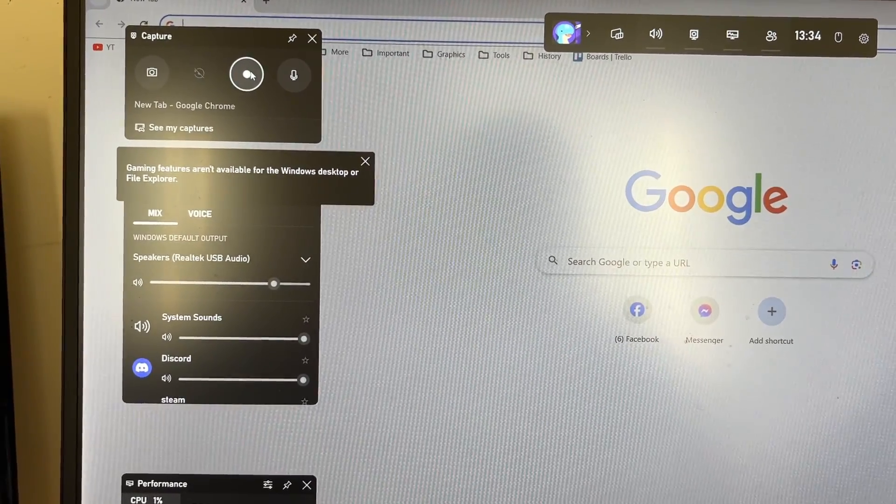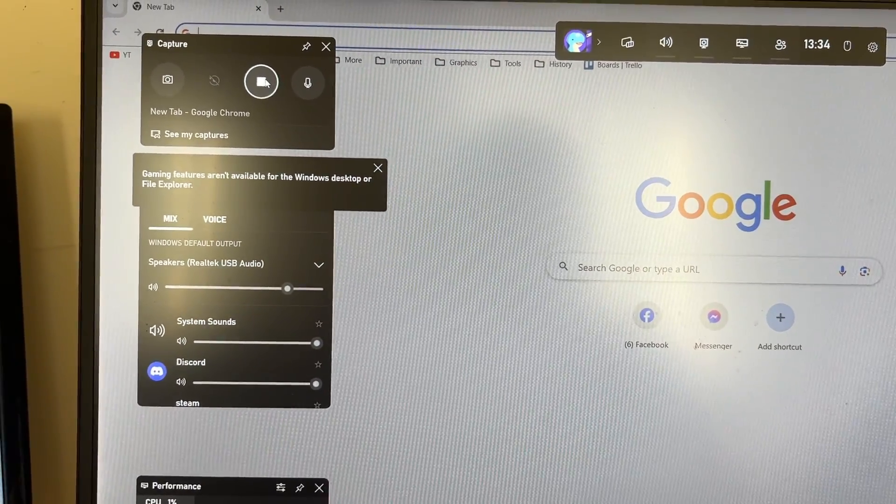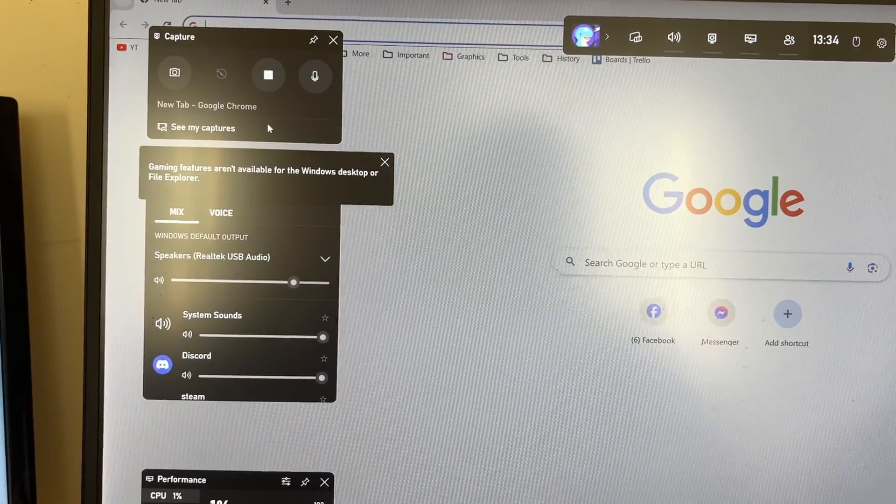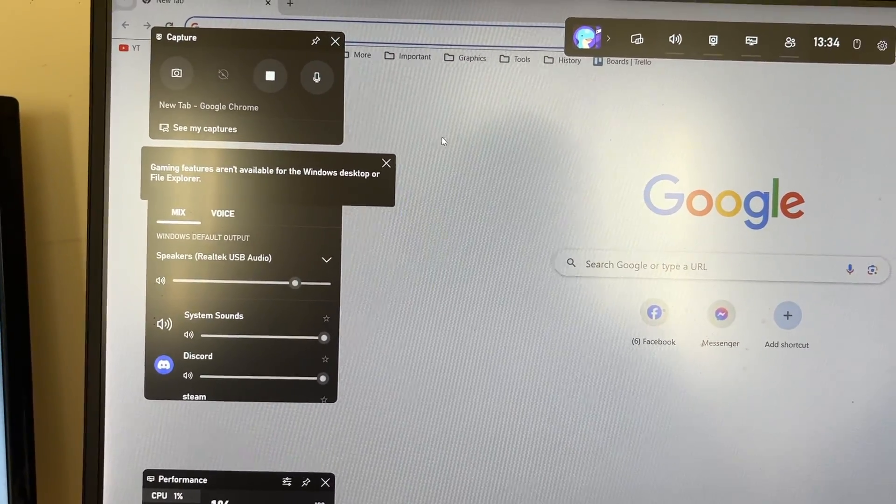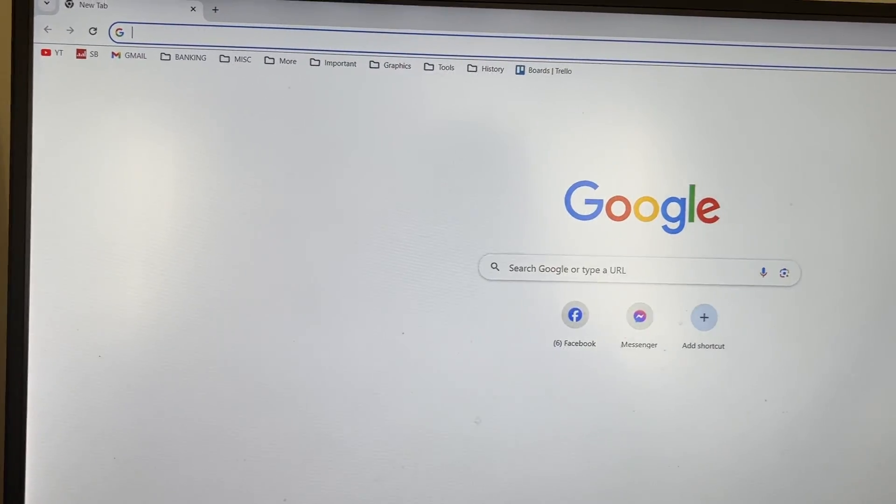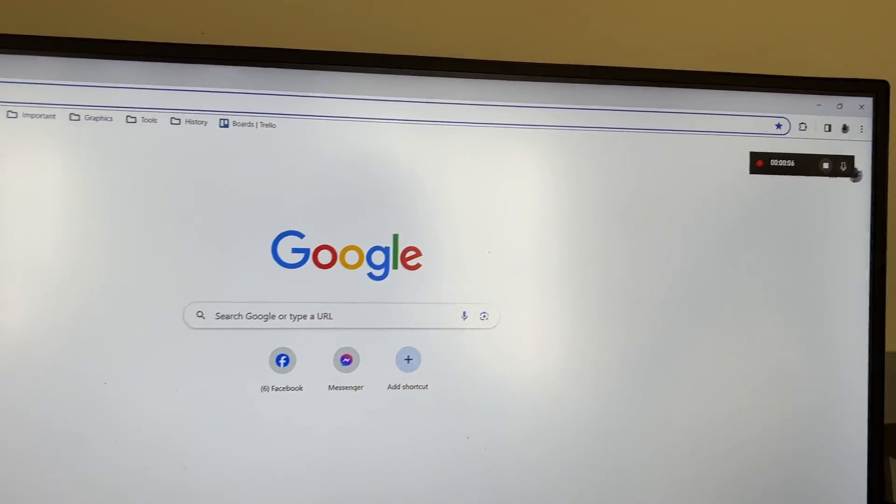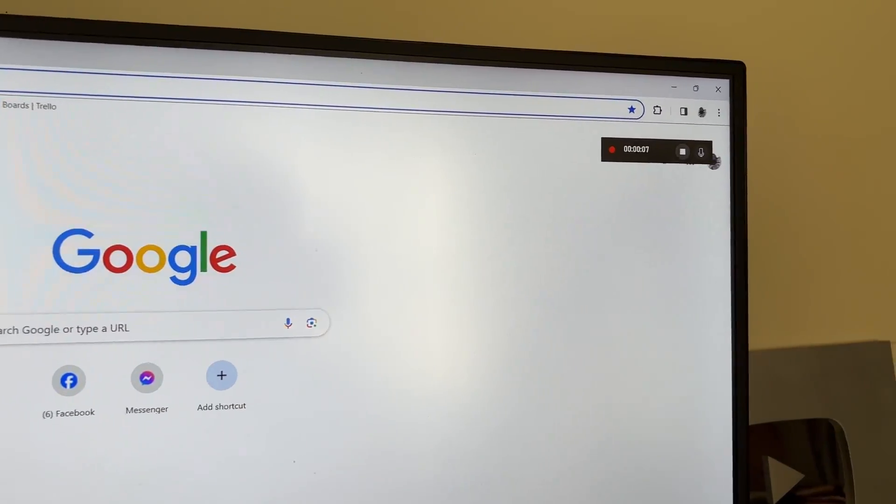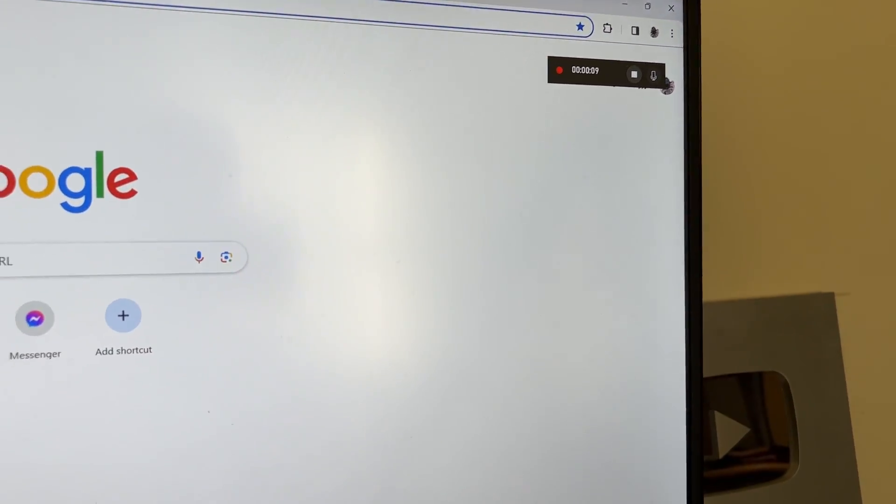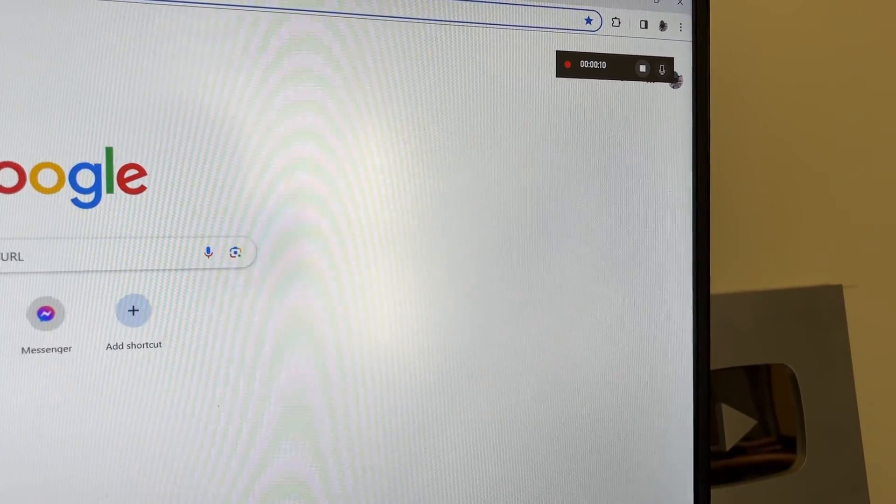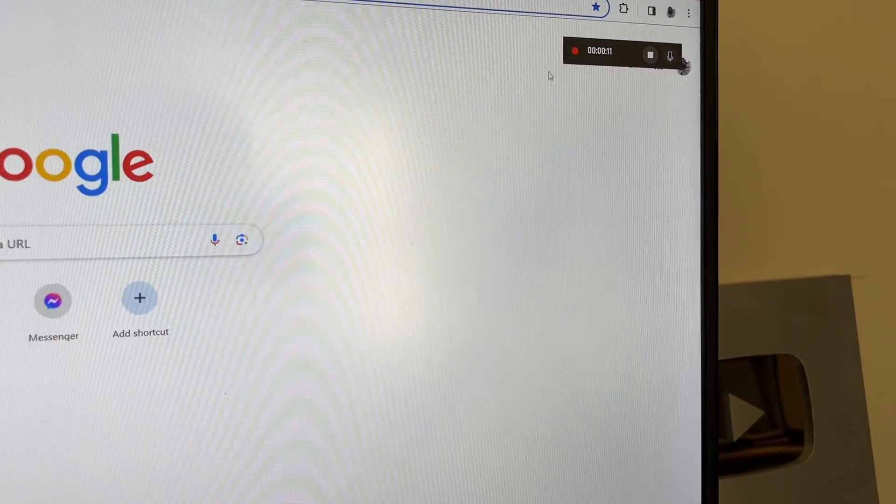When you're ready to start recording, click on the start recording button and you're now recording your screen. You can click off it and you can see your recording in the top right there, and once you've finished click on the stop button.